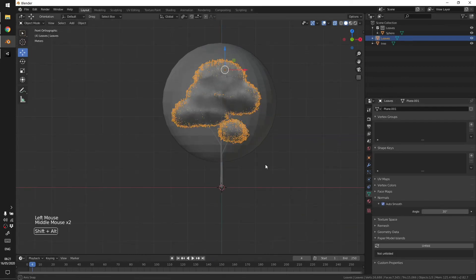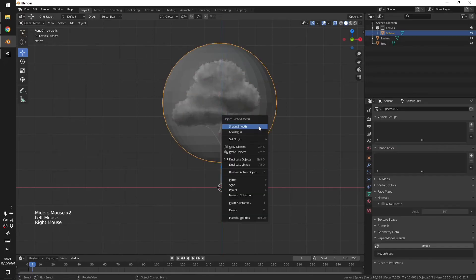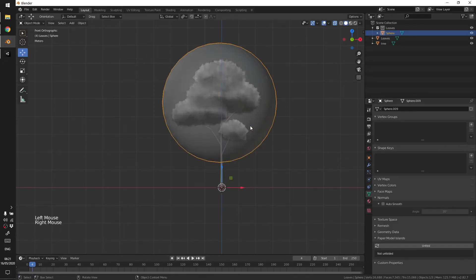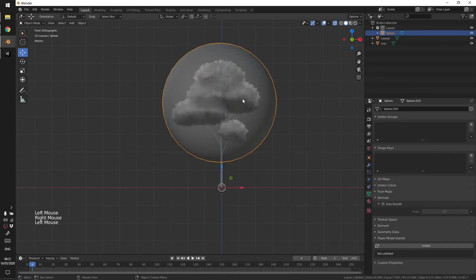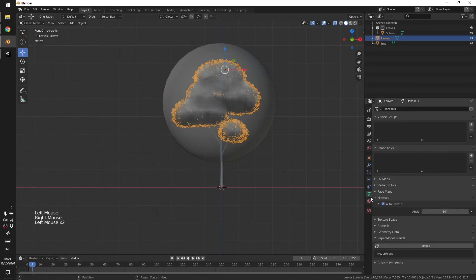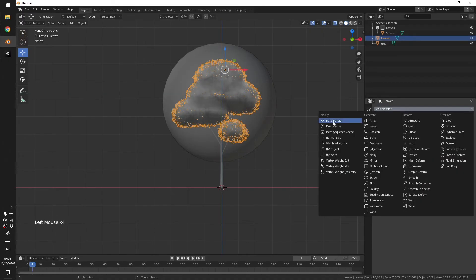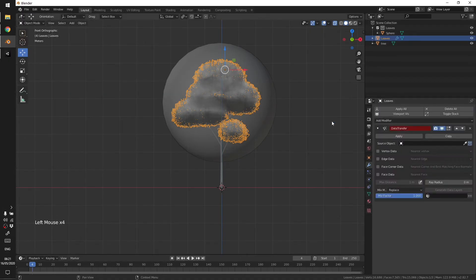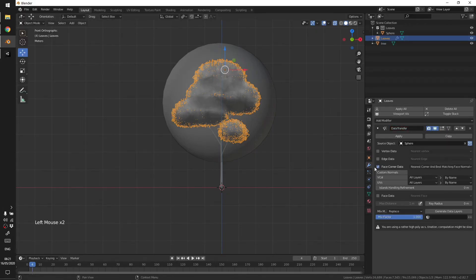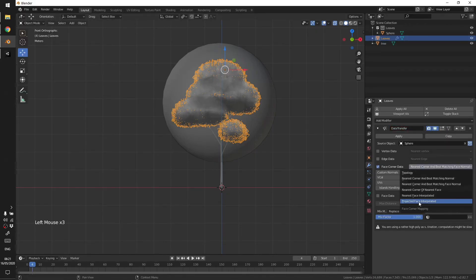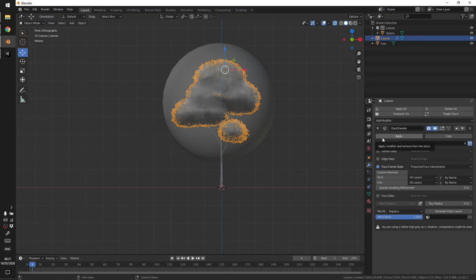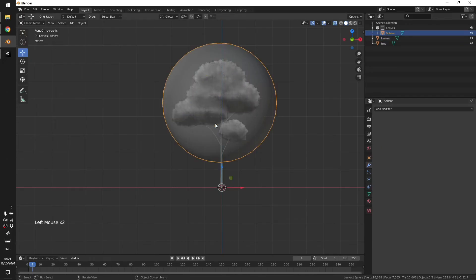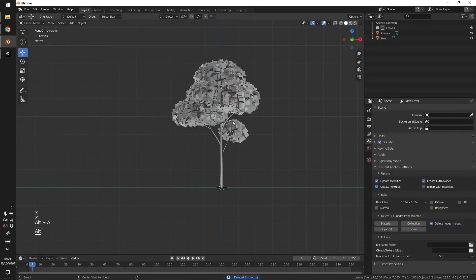Let's select the leaves, go to Object Data and then enable Auto Smooth. In Auto Smooth I'm going to just shade this and go to Modifiers, Data Transfer. Now select the sphere, Face Corner Data, and Project Face Interpolated, and then hit Apply and delete the sphere.